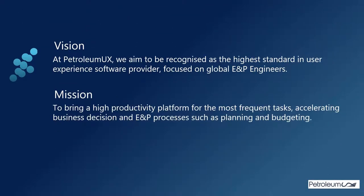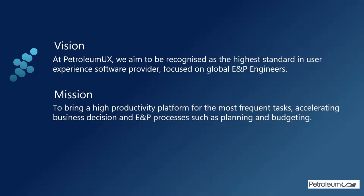At Petroleum UX, we aim to be recognized as a high-standard software provider that focuses on global exploration and production engineers and their user experience. We aim to bring to the market high-productivity platforms to accelerate business decisions and EMP processes.